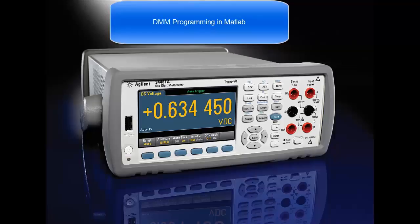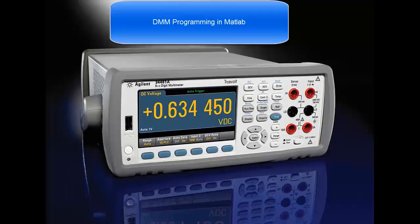In this video, I'll be discussing DMM programming in MATLAB. I'll be using the 34460 and 34461A programming examples as my test code.